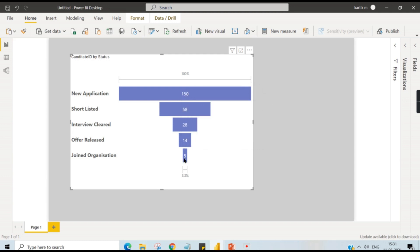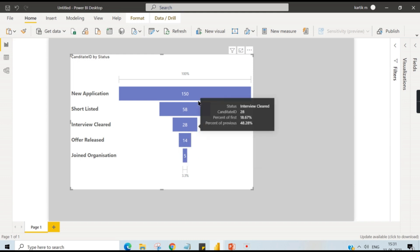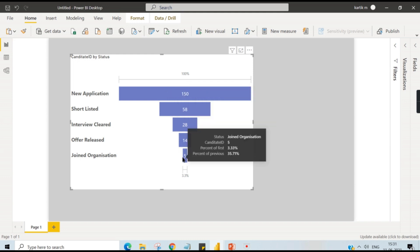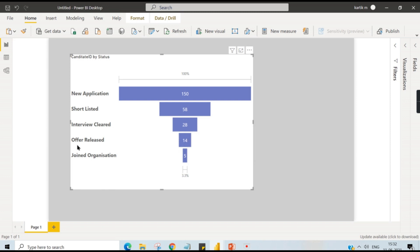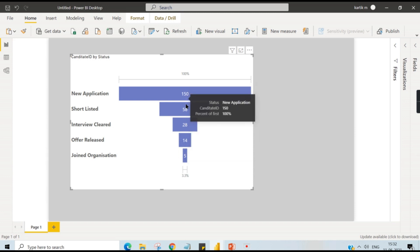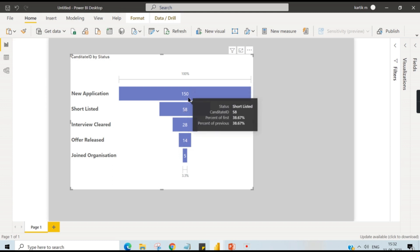One important aspect how you need to analyze here is the percentage contribution. Here if you highlight it you can see percentage of first - first means this first stage. Then previous is from 14, so five is 35%. So 35% of people who got offered has joined the organization. That is how you need to see this data.